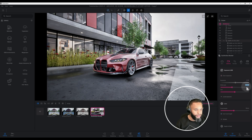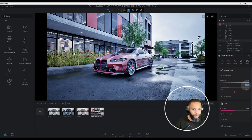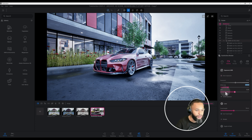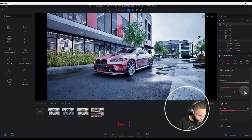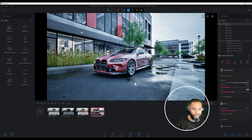My white balance is at 6900 — let's change it to 4900. The 4900 gave us more of a cool effect rather than a warm effect. We also have our tint option, and I made some adjustments — I picked negative 0.12. As you can see, that gave us a slightly different tint.